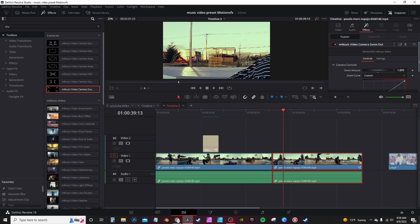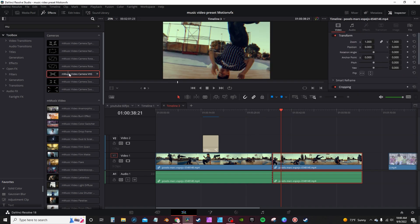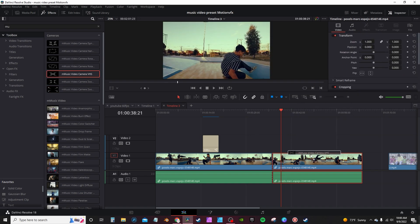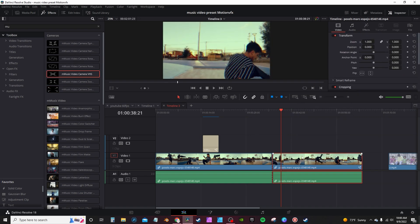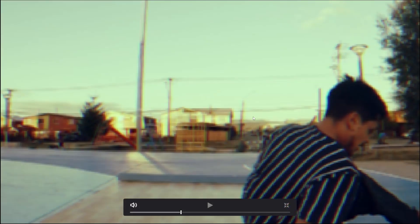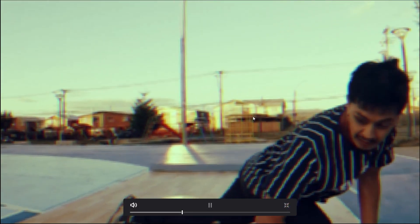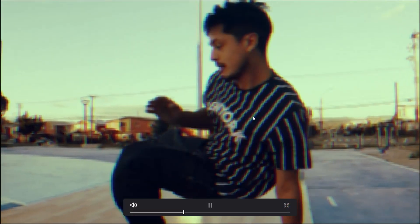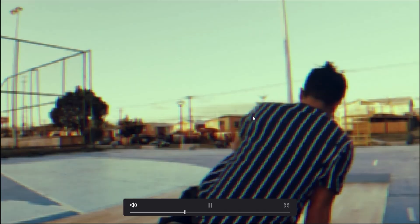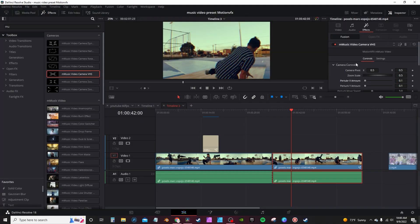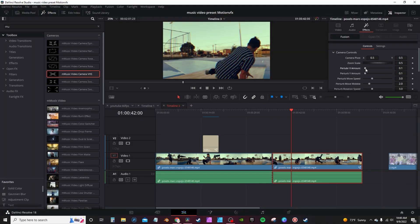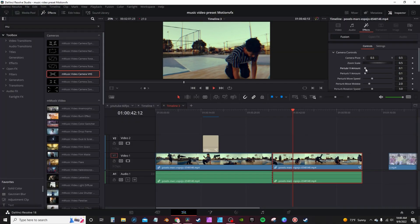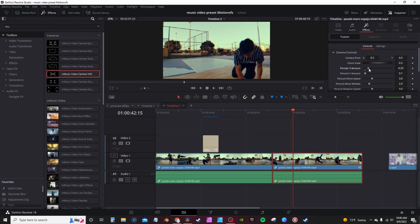This one in particular stands out - it's a VHS camera motion. And you see it actually changes up the footage, giving it more of a VHS look to it. Under camera controls, you have a list of controls. You can change the perturbed, which causes a little bit of a shake.